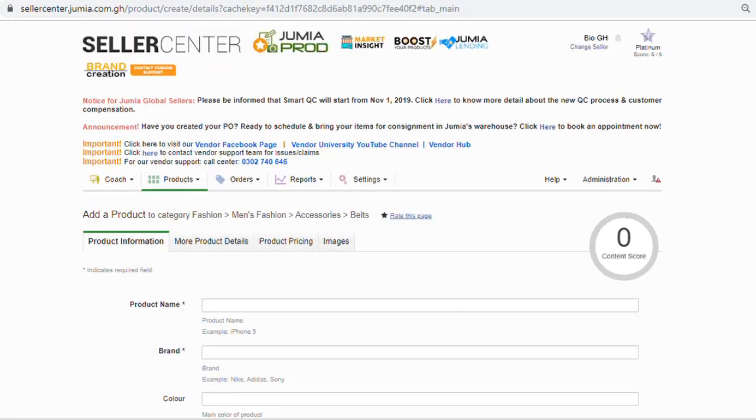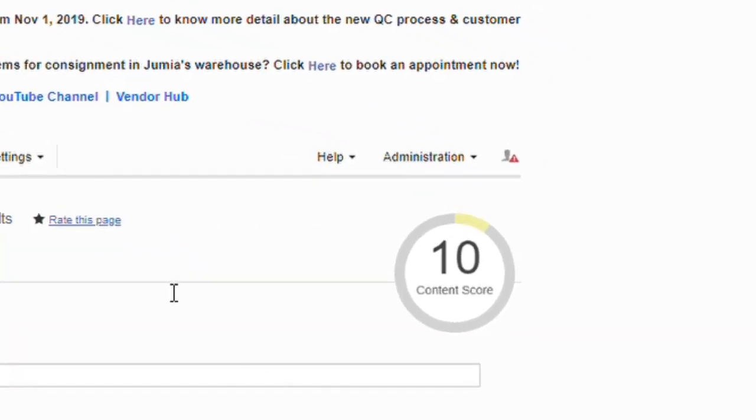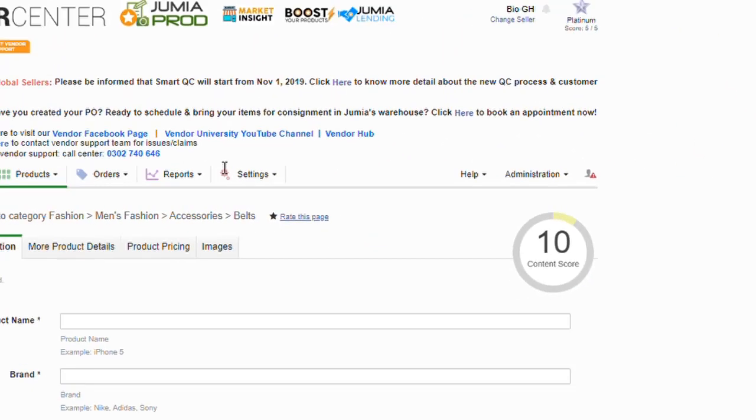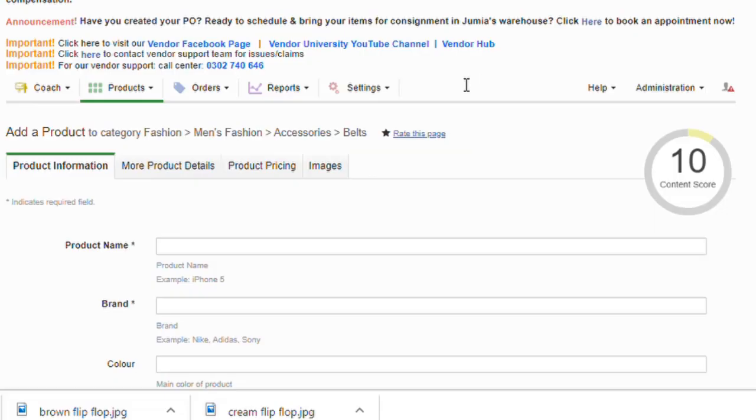When creating a product, watch the score circle on the upper right side. This is known as the content score. It serves as a guideline to help you create good products that meet standards. Make sure to fill every field marked with an asterisk, as these are compulsory fields.